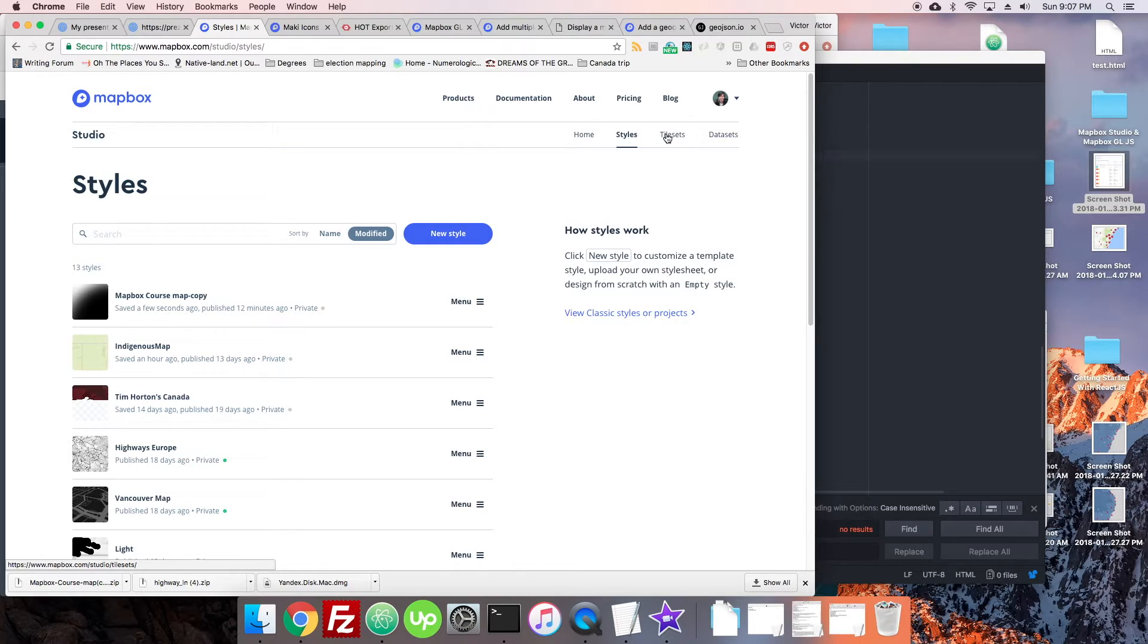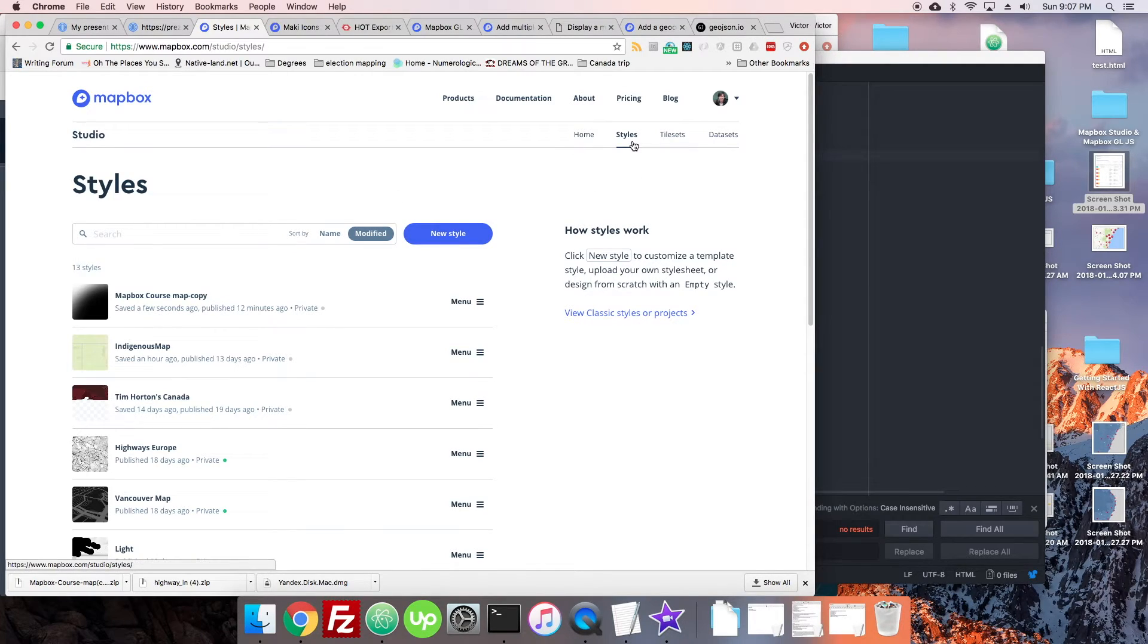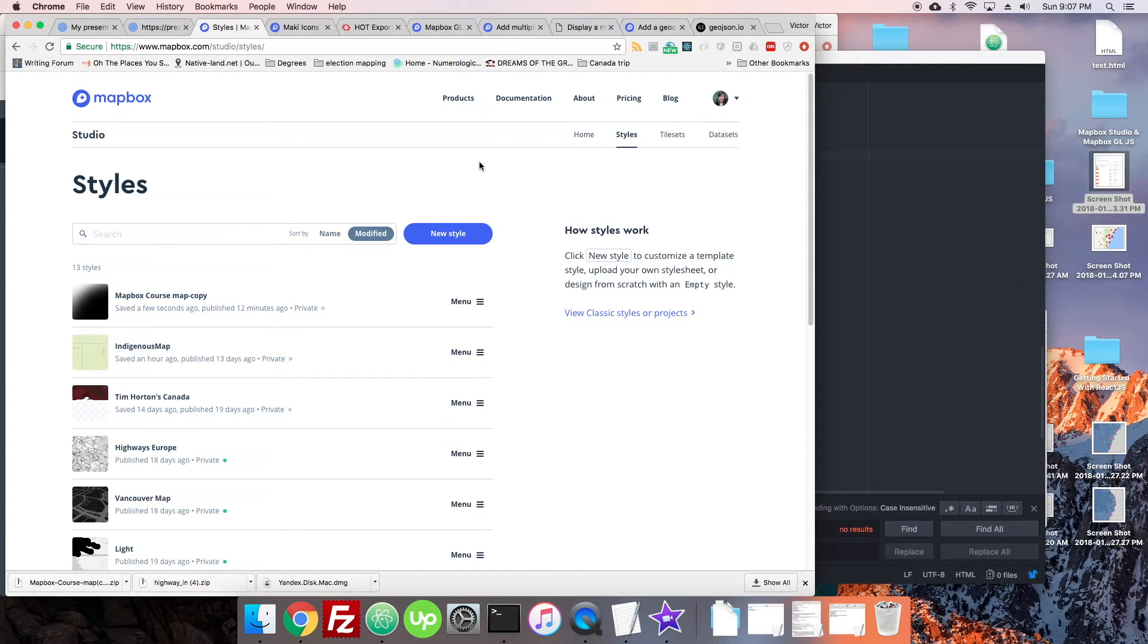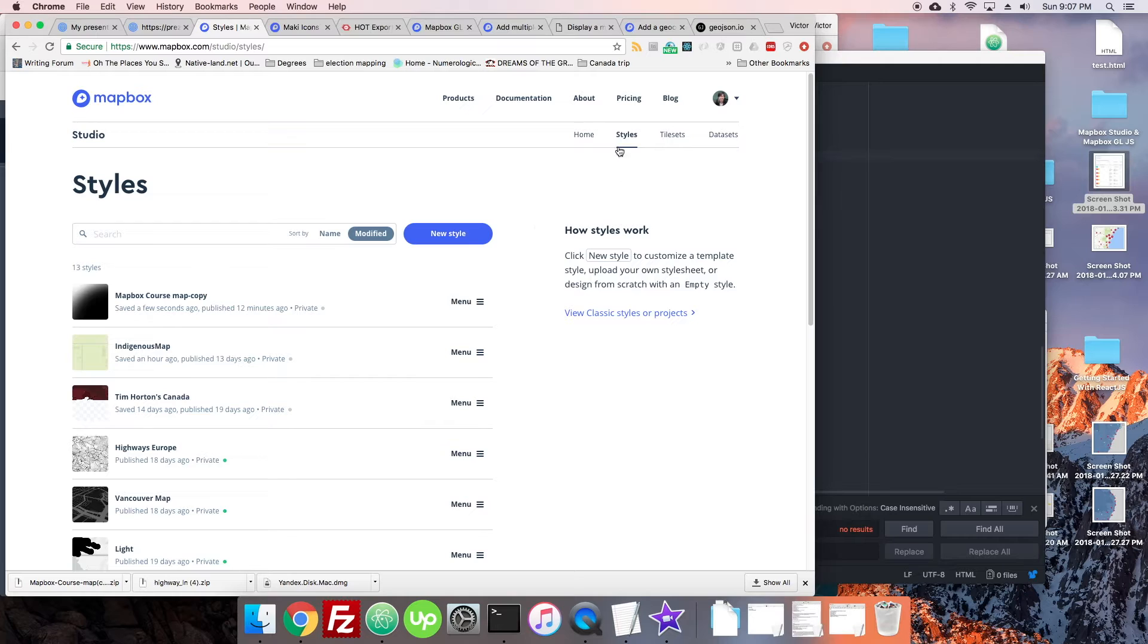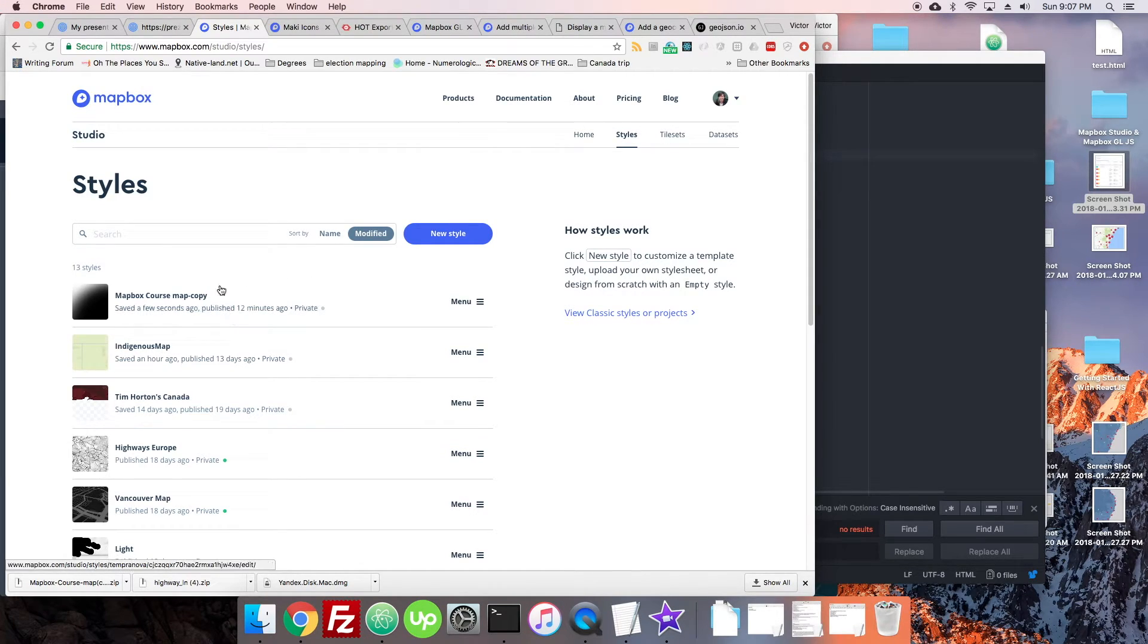For instance, on one of my maps I needed something to have color, but I didn't want color in the style, so I just added another layer and colored it in Mapbox GLJS.